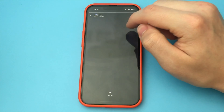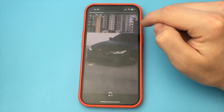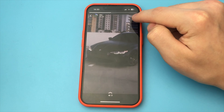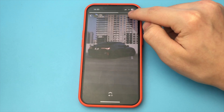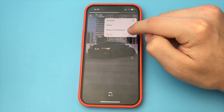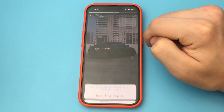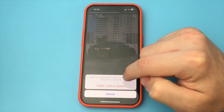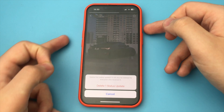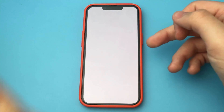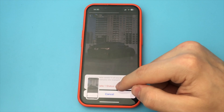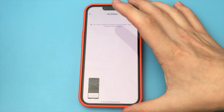Here you see My Status. You tap it, and then you tap again. Now you just click on the three dots, and then you click on Delete, and you click on the red lettering, and your status is immediately deleted.